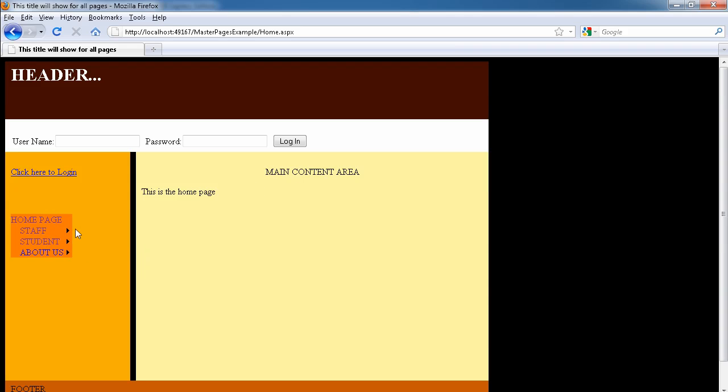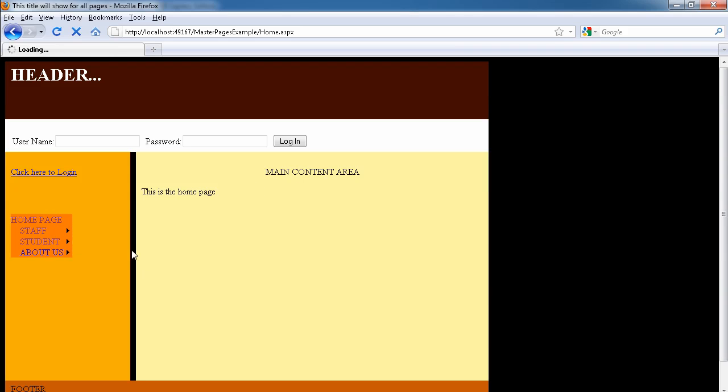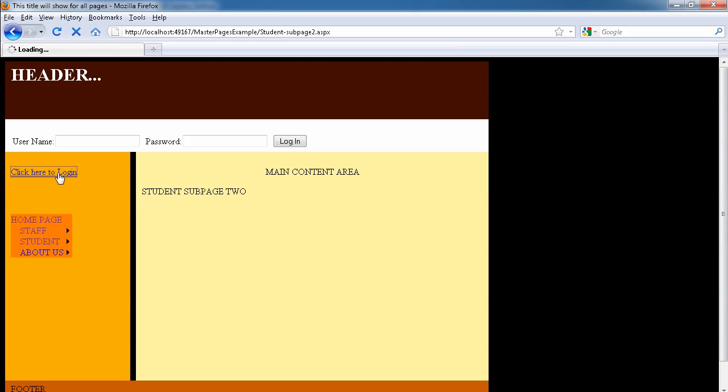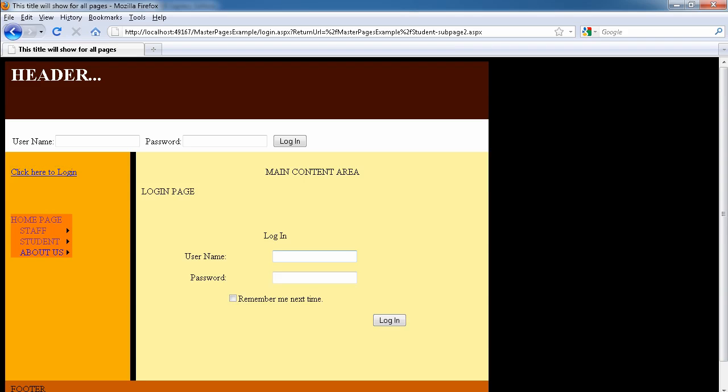So this is the home page. Let's go to student sub page two. Now we're in student sub page two, and we can still see the click to log in. We can see this one at the top. We can use this to log in straight away. We can just click this to go to our login page.